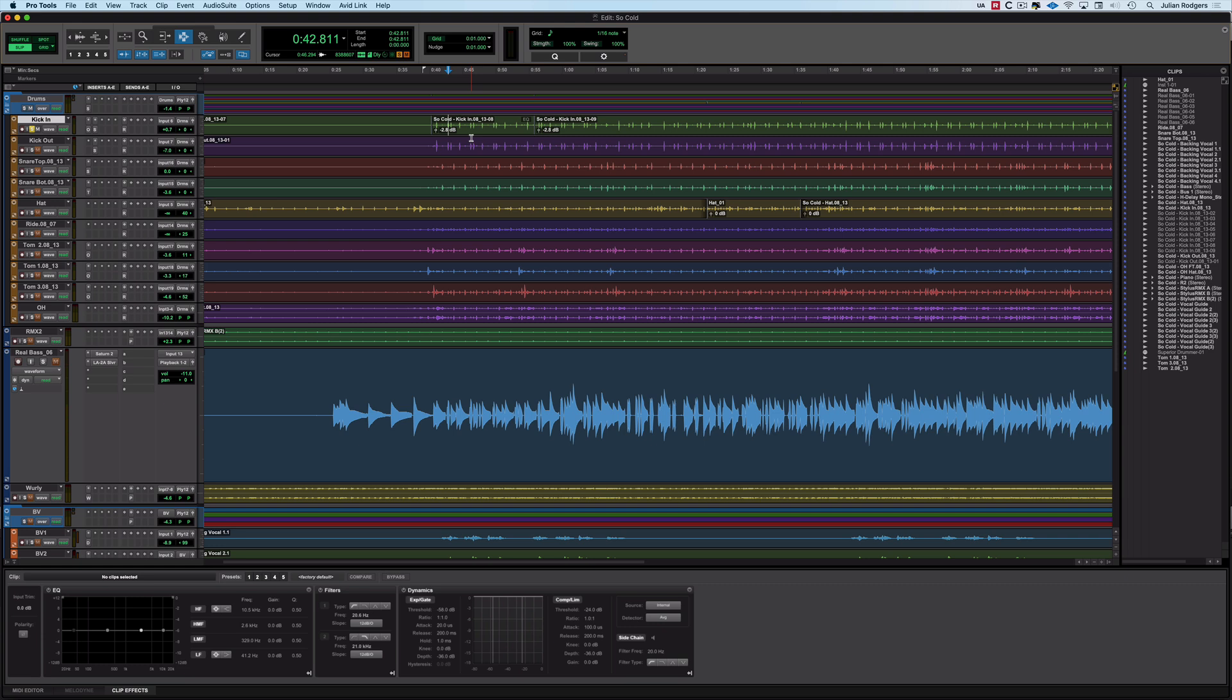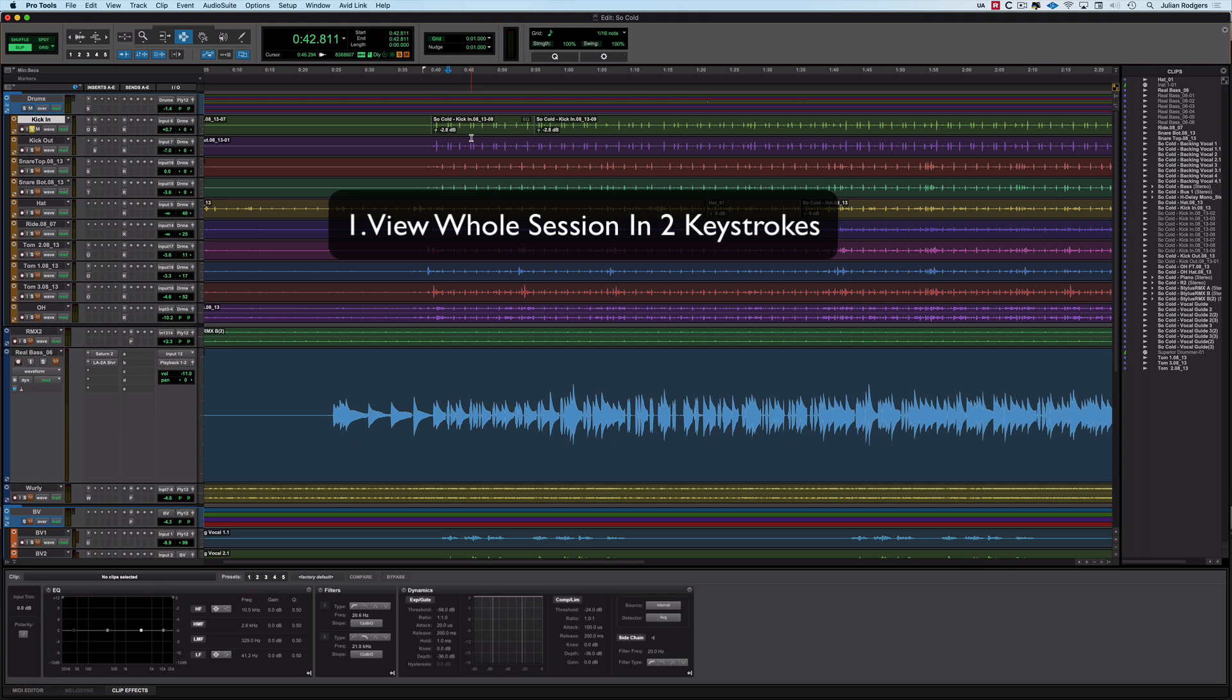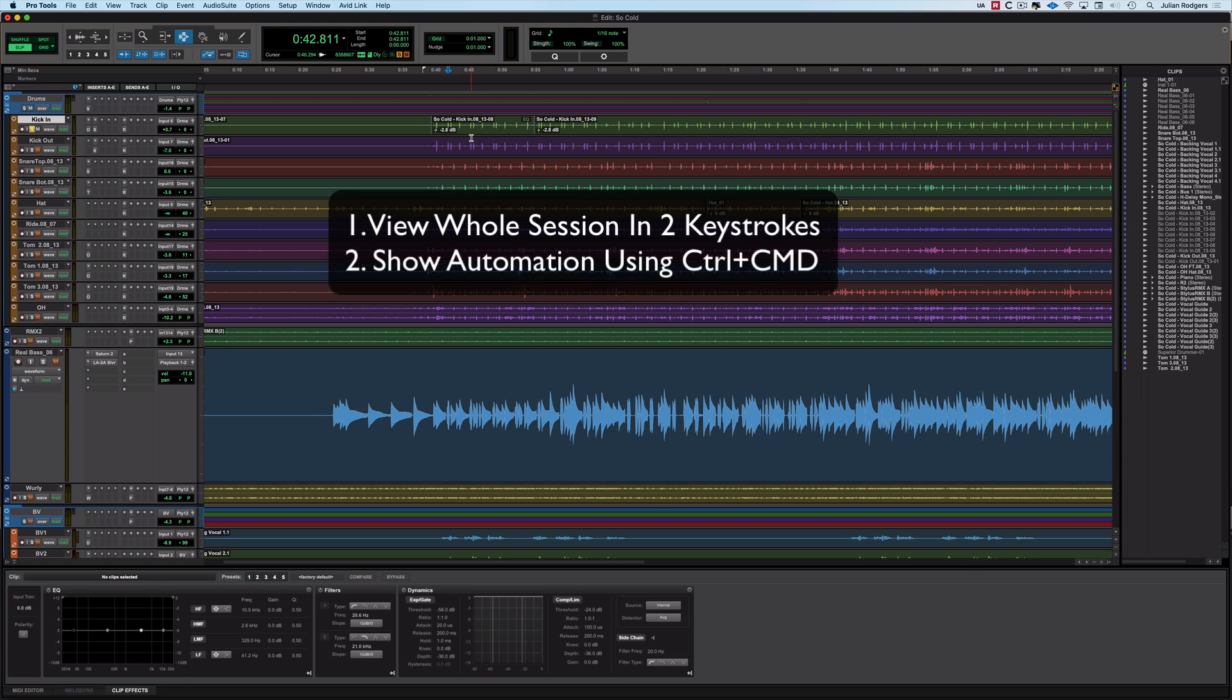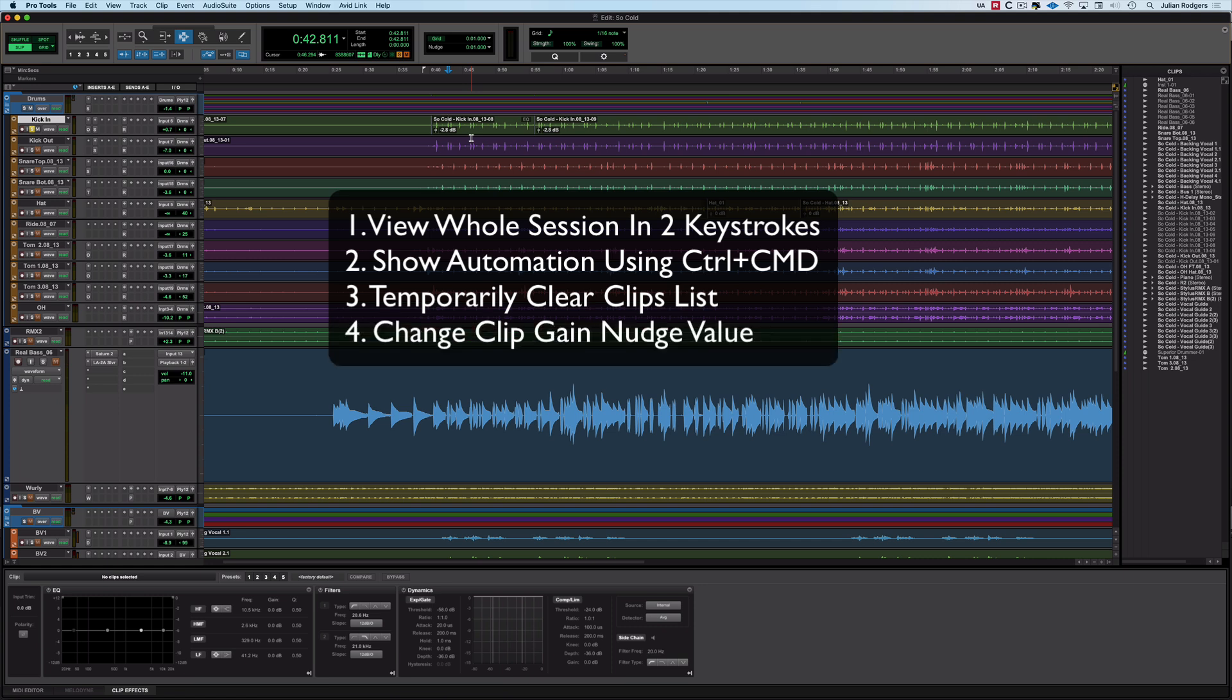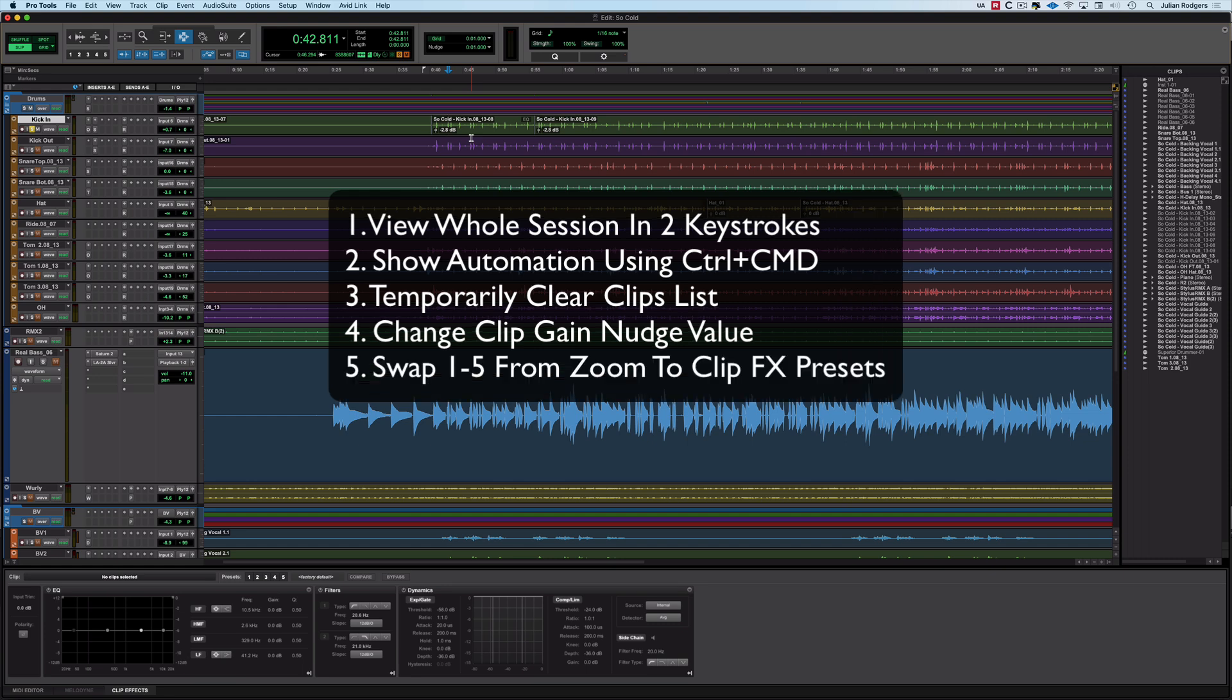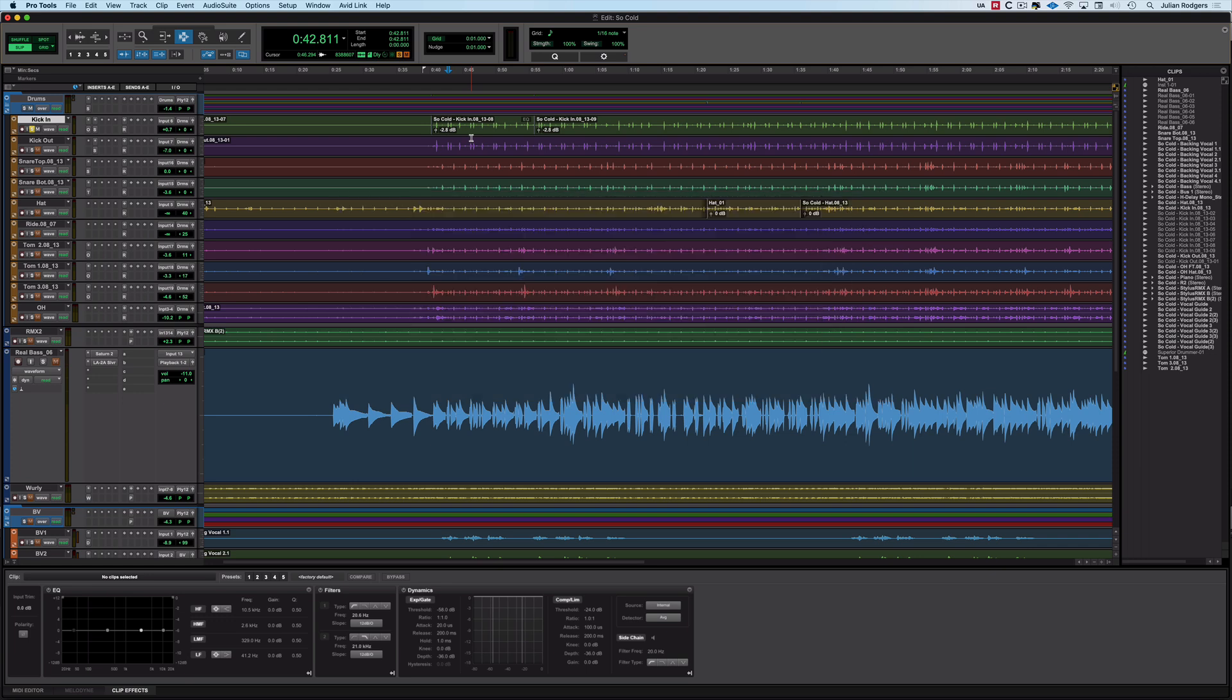So that was my five things. They were view your whole session in two keystrokes, showing automation using control and command and clicking on the control in the UI, temporarily clearing the clips list using a null search and checking that subsequently added box, changing the clip gain amount so that you can use clip gain keystrokes with a bit more control, either in terms of how coarse or fine it is to your own taste, and swapping those one to five keys from invoking zoom presets to invoking clip effects presets. So that's my five. I hope there's something new to you in there.